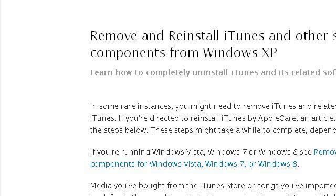Last but not least, try our third-ranked site, support.apple.com. The web page Remove and Reinstall iTunes and Other Software Components. This is the link.